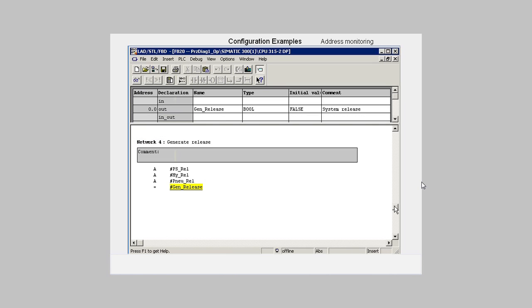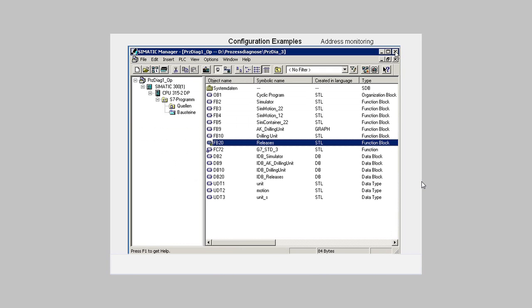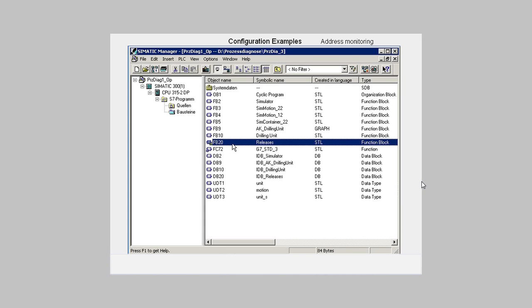Then the monitored address will be marked in yellow. We close the block editor. In the block overview, we now see that the FB20 is marked as supporting diagnostics.